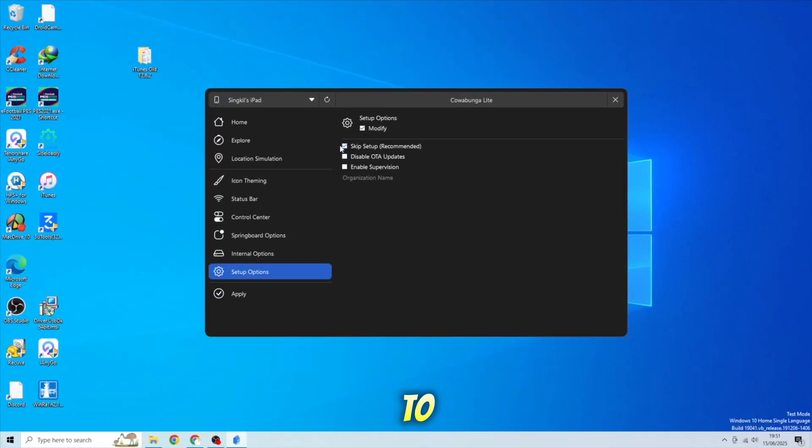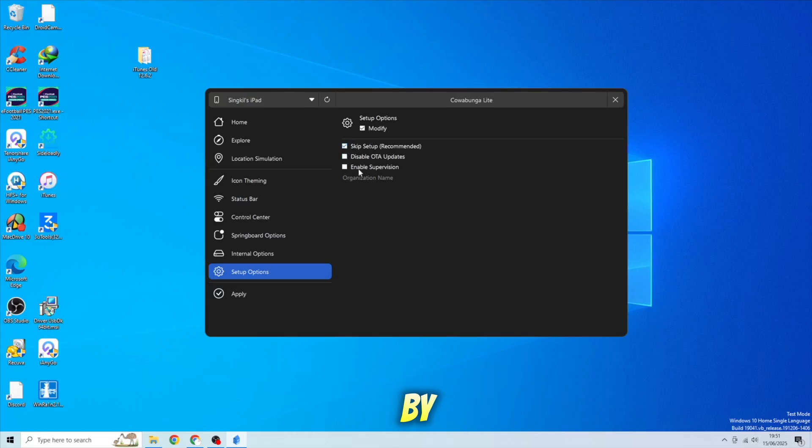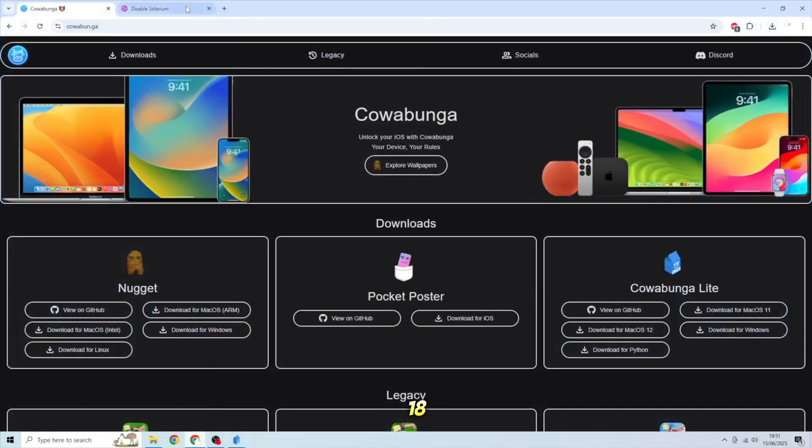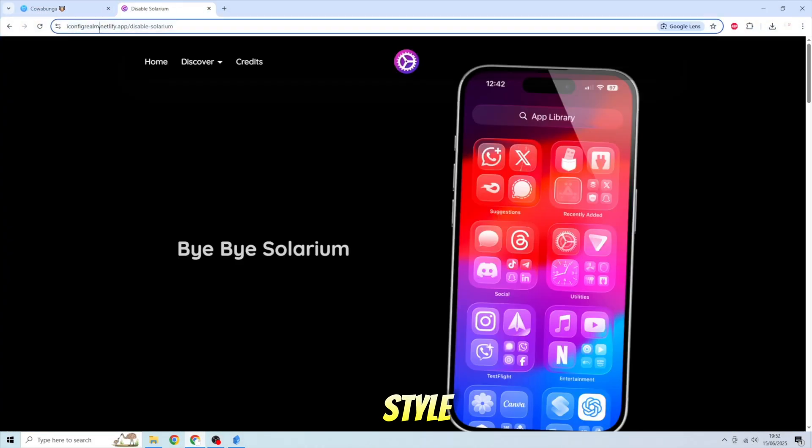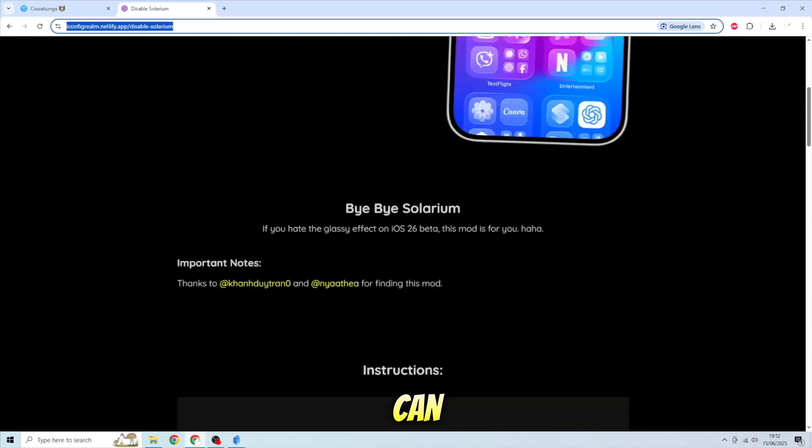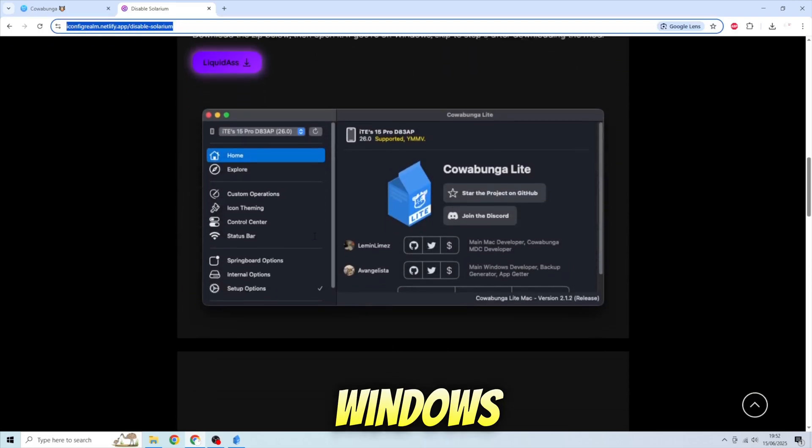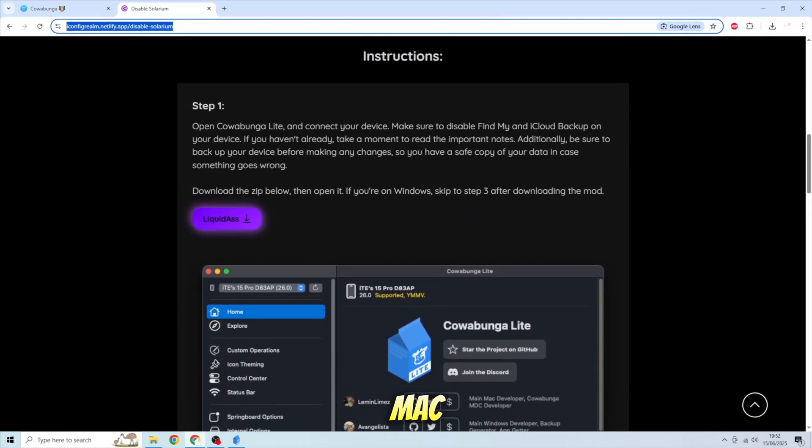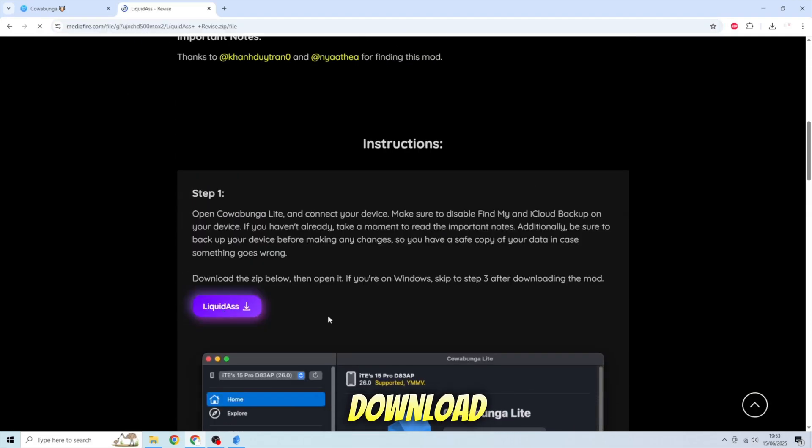After connected, you need Liquid Glass disabled, or call it Bye Bye Solarium, to get back iOS 18 style. On this website, you can follow the guide for Windows or Mac. Download the file first.